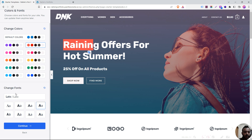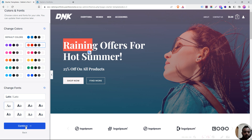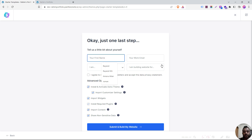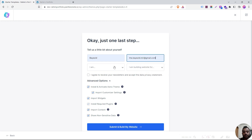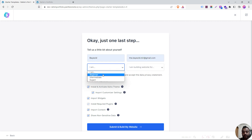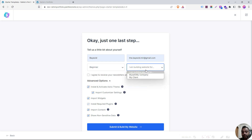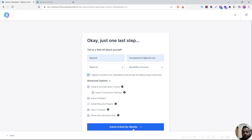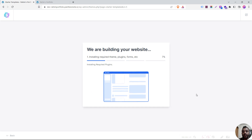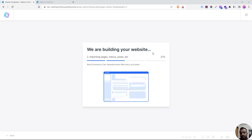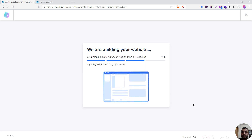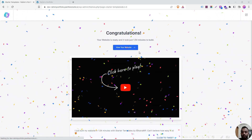If you do this, we will click on the previous page and then the new page. I will provide you with the email address. If you are a beginner, you will agree with the privacy statement. Just click on submit and build my website. Click on submit. Just wait. 27% and we are waiting. 51% and we are waiting. 100% — we are waiting for you to visit your website.